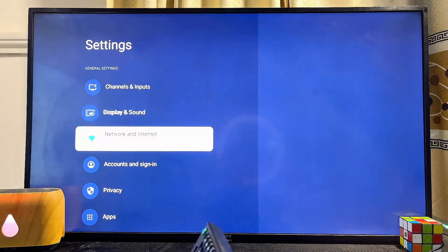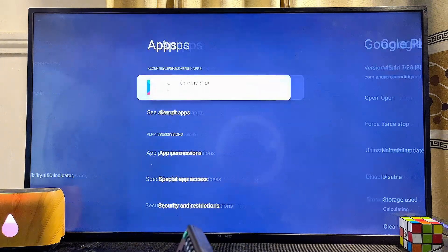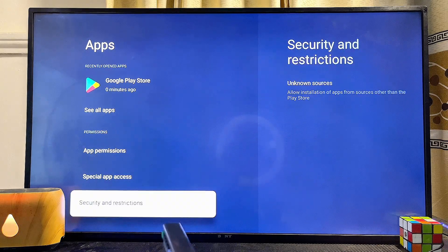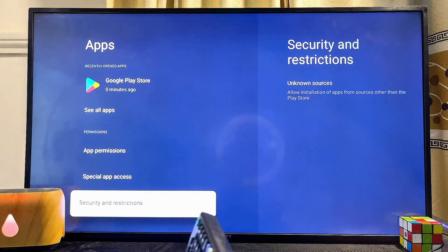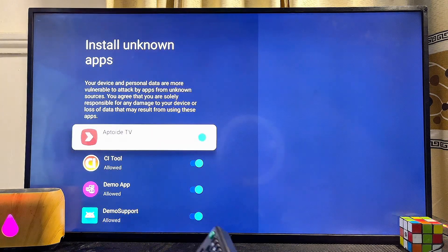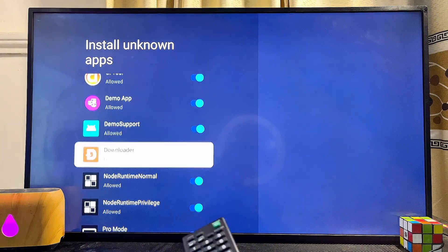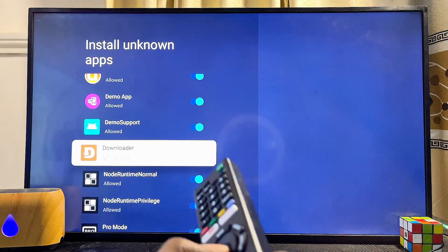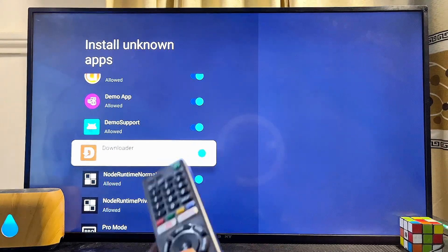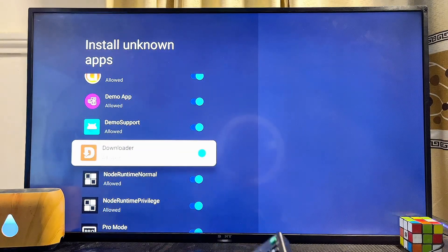From the settings of the TV you will see the Apps menu — go ahead and click on it. Then scroll down until you get to Security and Restrictions, select that option, then click on Unknown Sources. From here scroll down and enable this feature for the Downloader app we just installed. Now you can properly use the Downloader app without any restrictions.